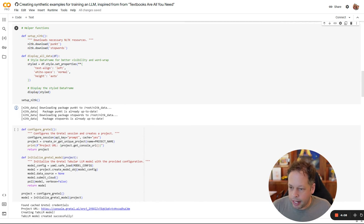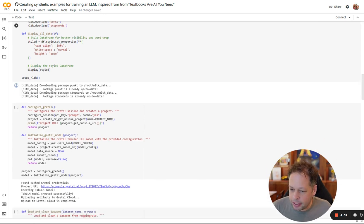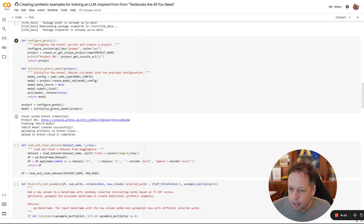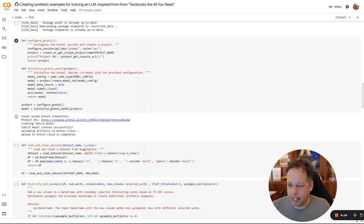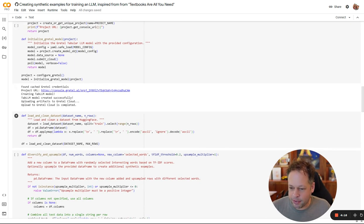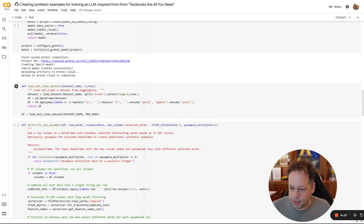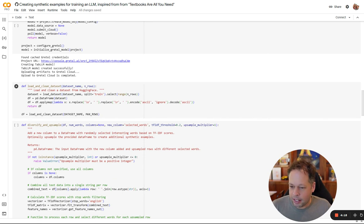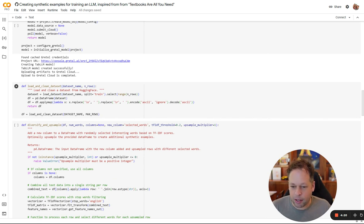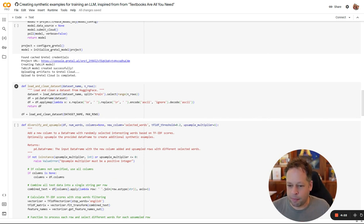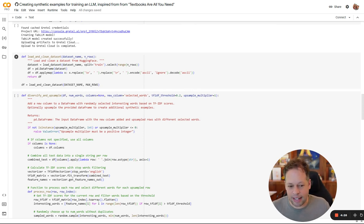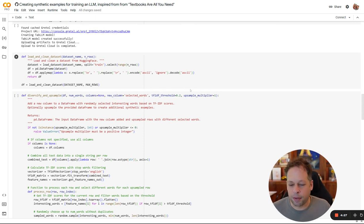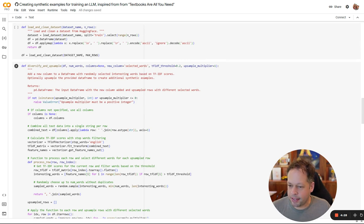We have some helper functions that we load up here. Next step, we go through configuring Gretel. Really simple data configuration for Gretel that follows any of the patterns we've used so far. Next, we load and clean the dataset. Really all we're doing is removing unnecessary carriage returns and things like that from the dataset, ensuring that it's encoded as ASCII just for the purposes of this example.